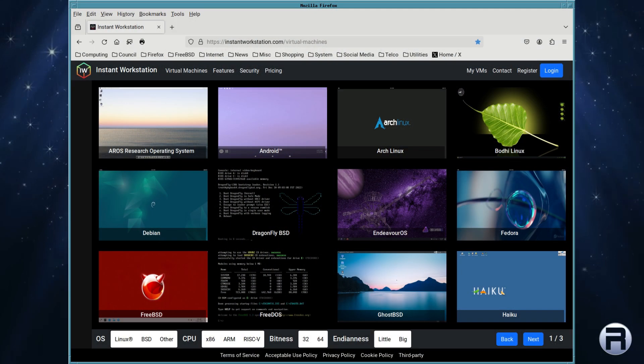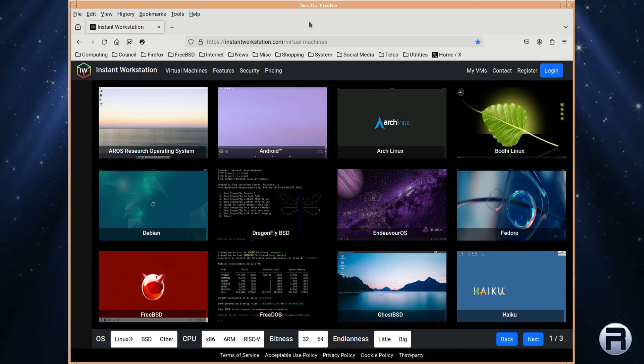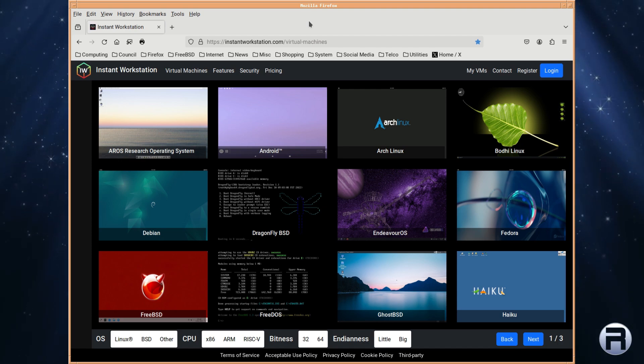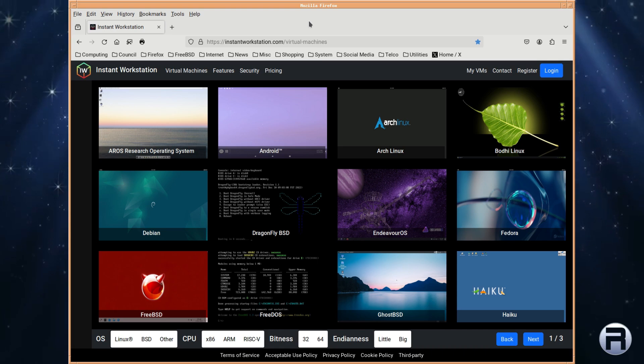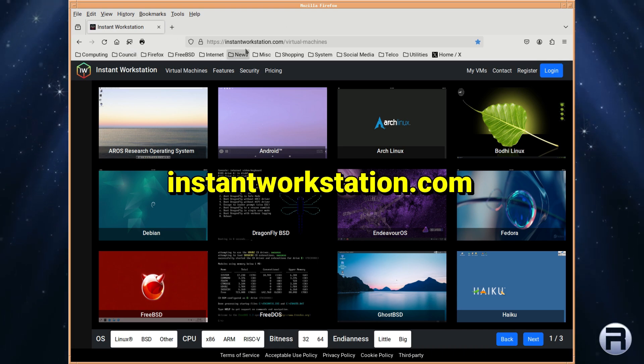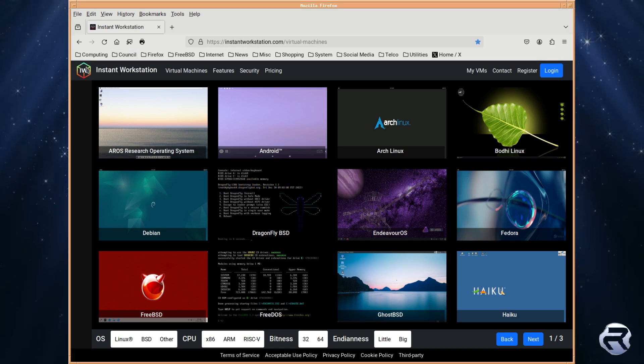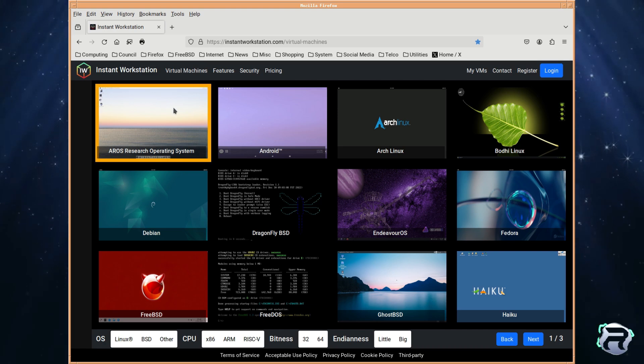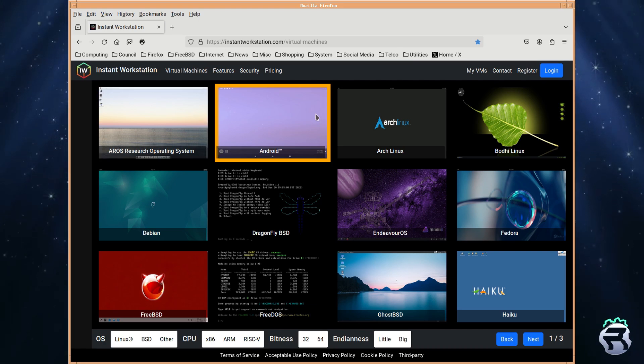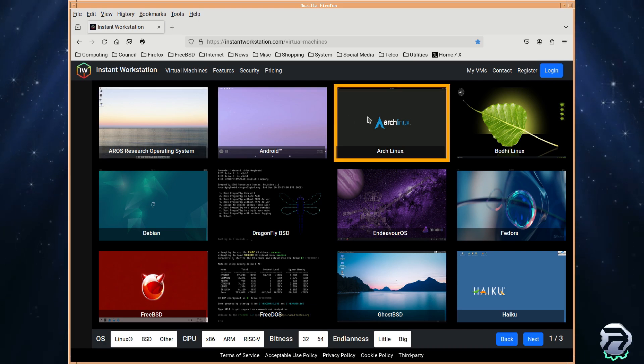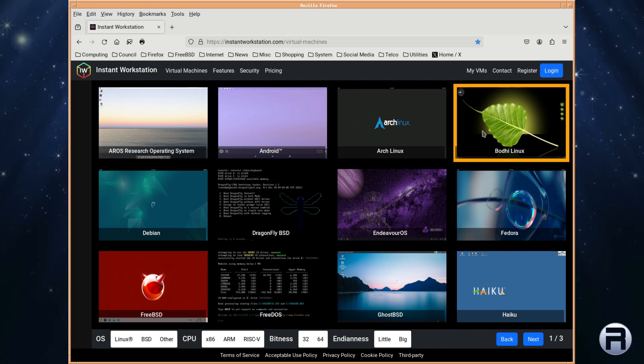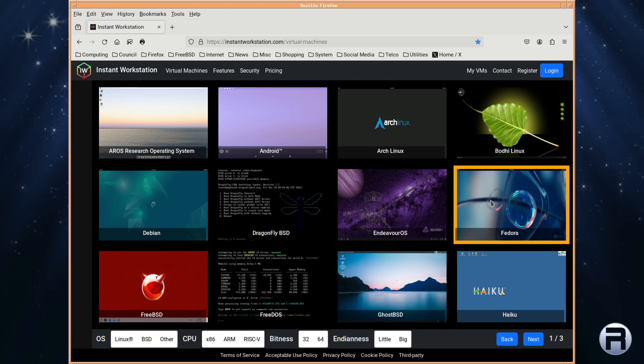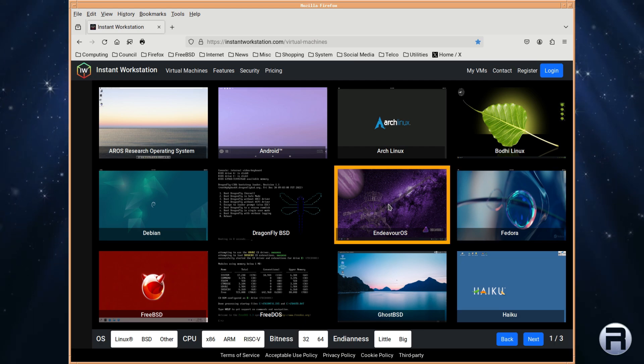Right, we're on the Instant Workstation gallery page, I suppose you could call that, and you get quite a selection on instantworkstation.com, different operating systems, different makes, and as you can see there's Aros, Android, various Linuxes,